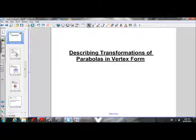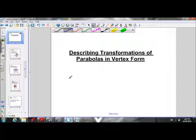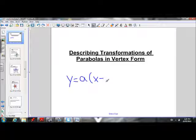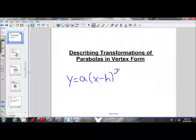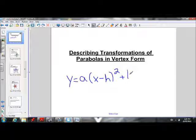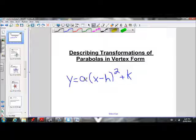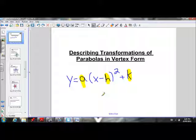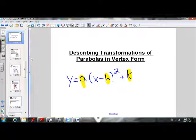If we remember, the vertex form is y equals a times (x minus h) squared plus k. In our investigation, we learned how altering the values of a, h, and k transformed the parabola. So let's quickly recap how those values transform the parabola.